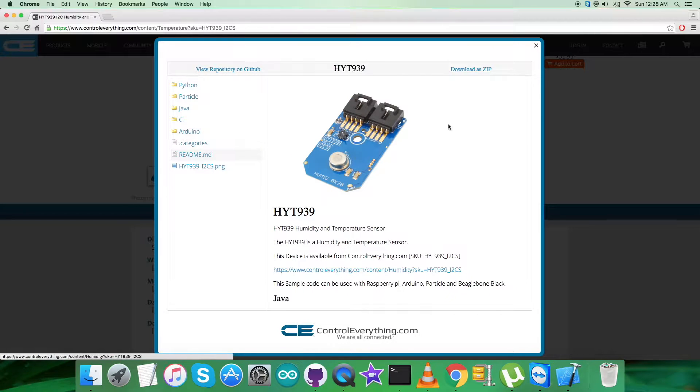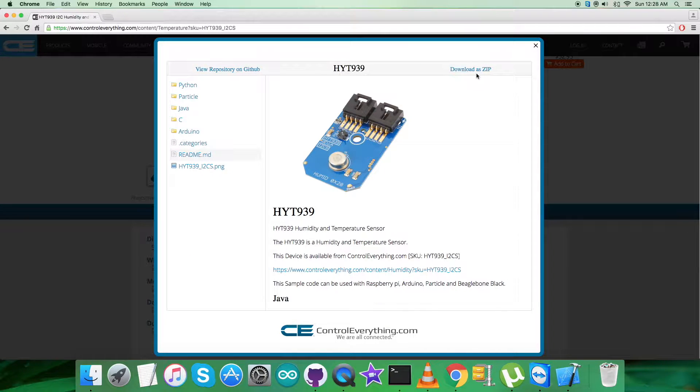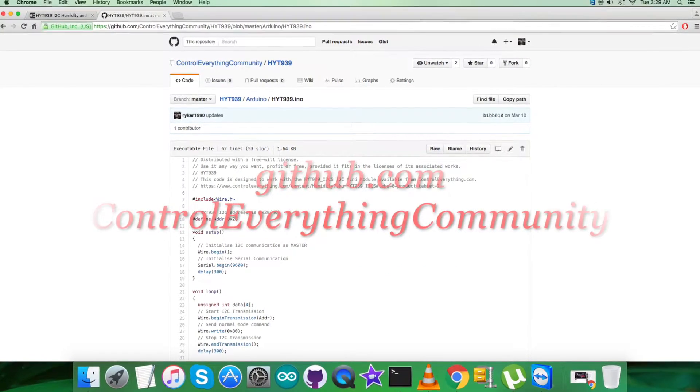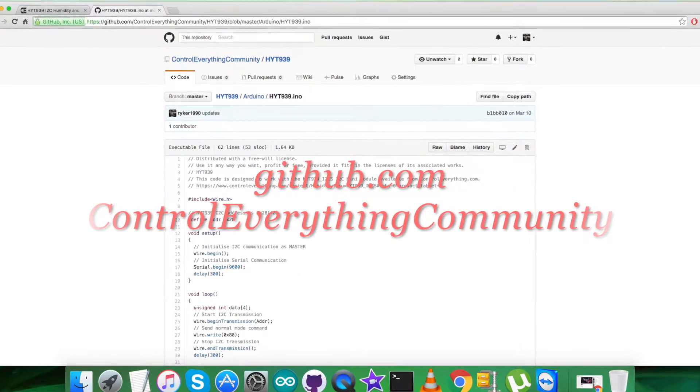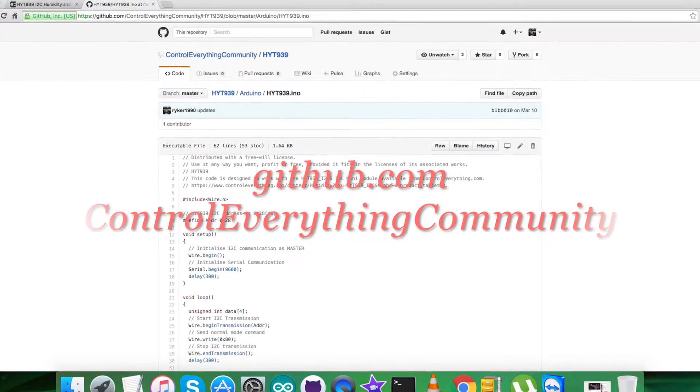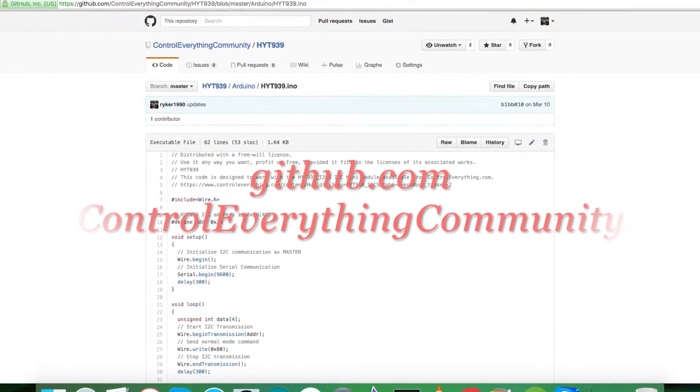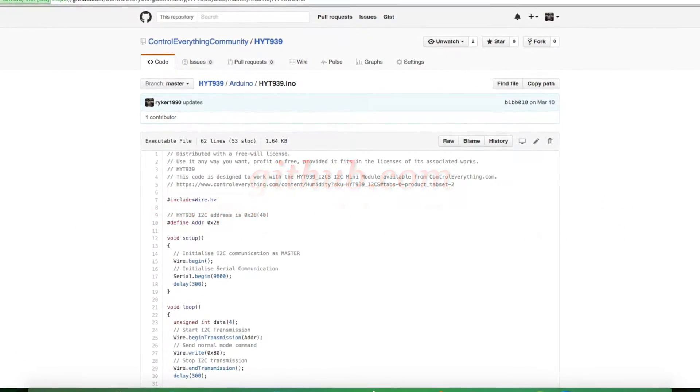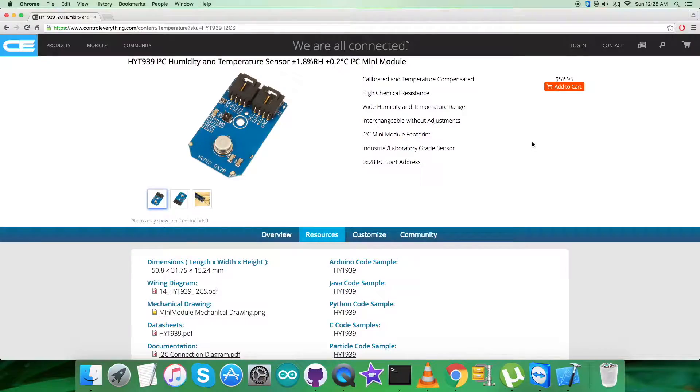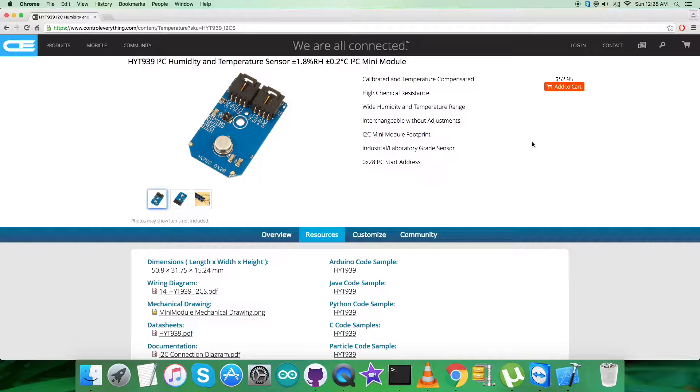After that, I'll be able to download the code. You also have the opportunity to download the code from github.com in the controleverything community repository. Now we're gonna collect some hardware so we can make some connections.